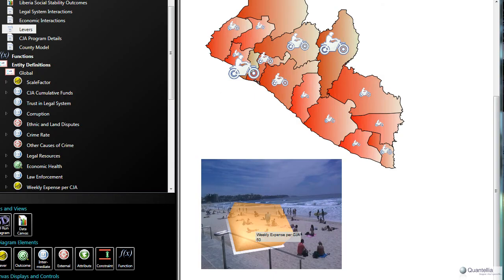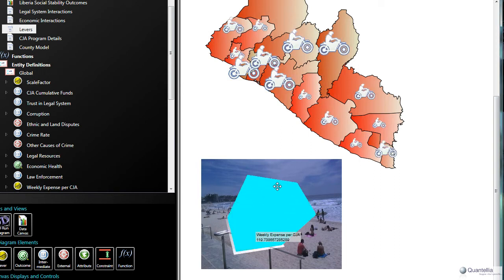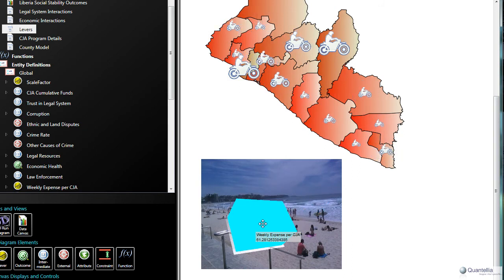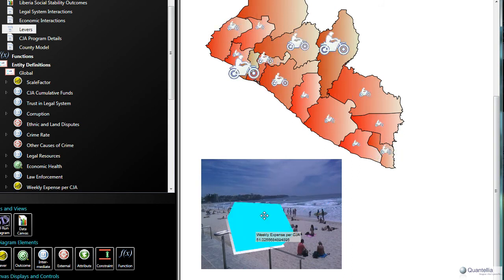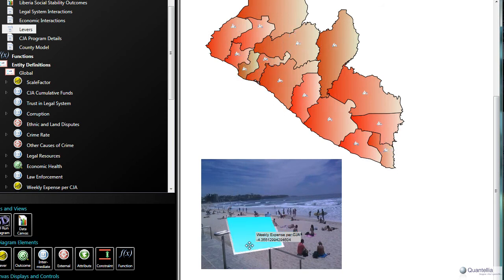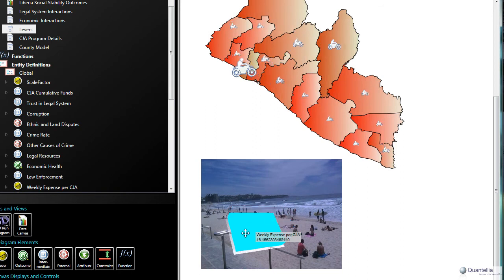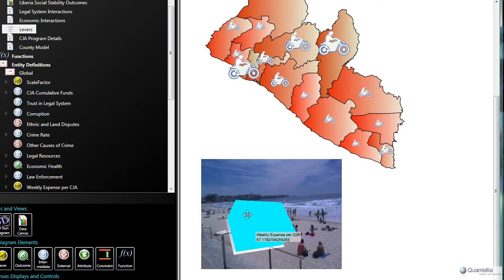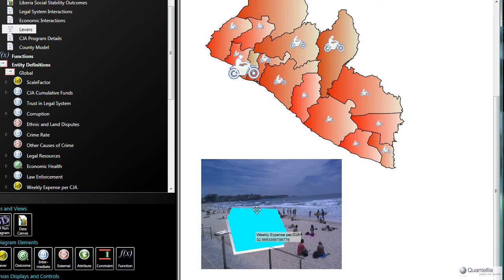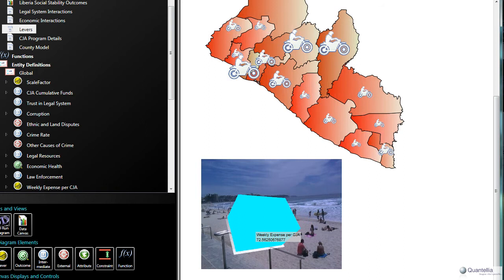So let's zoom into just part of this model. What you can see here is that I have what's called a lever that allows me to change the weekly expense, the weekly dollar amount that I spend on CJAs. And as I raise and lower this dollar amount, you can see that the allotment of CJAs to different counties is changing. One thing I'll draw to your attention is that the amount of CJAs allotted to each county is different from one county to the next. So how do we make that decision?